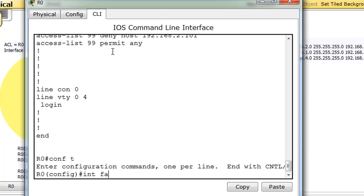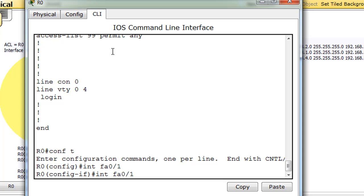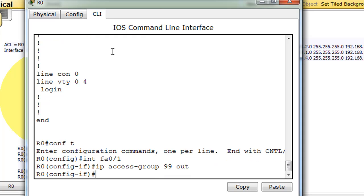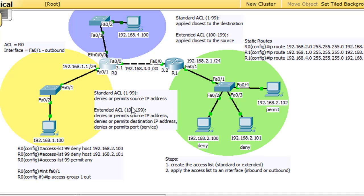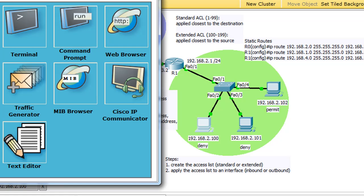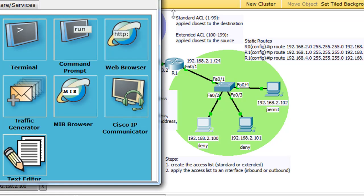So we'll apply it correctly again. Conf t, interface FA0/1, and then we'll do IP access group 99 out. And now once again it's been applied in the correct place outbound here. So now we're blocking the source IP addresses 2.100 and 2.101 from reaching this network, but they will still be able to reach the four network. Let's just test it out really quickly.